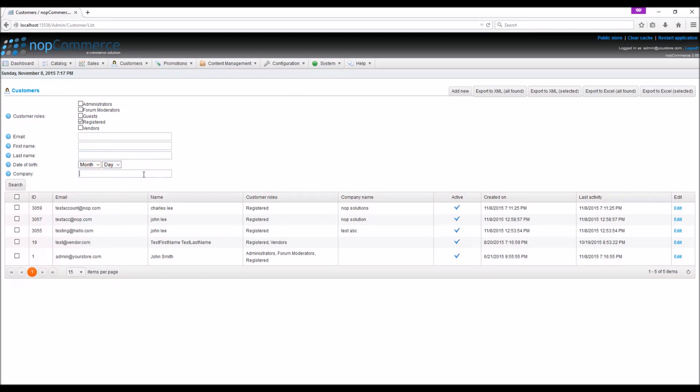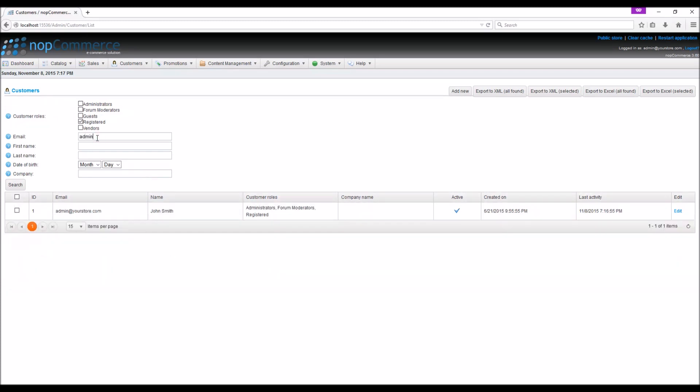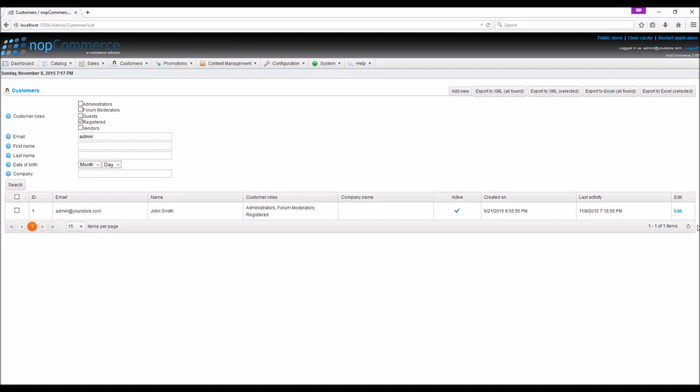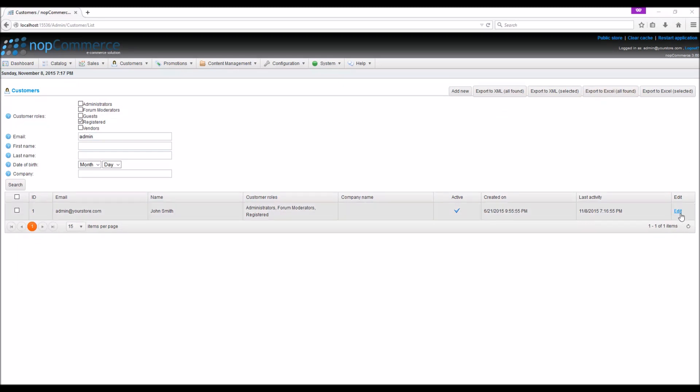The customers matching the search criteria will be displayed in the list. You can click the edit option beside the customer to display the edit customer detail window. You also get an option to export the customer data to an external file by clicking on export to XML or export to Excel.